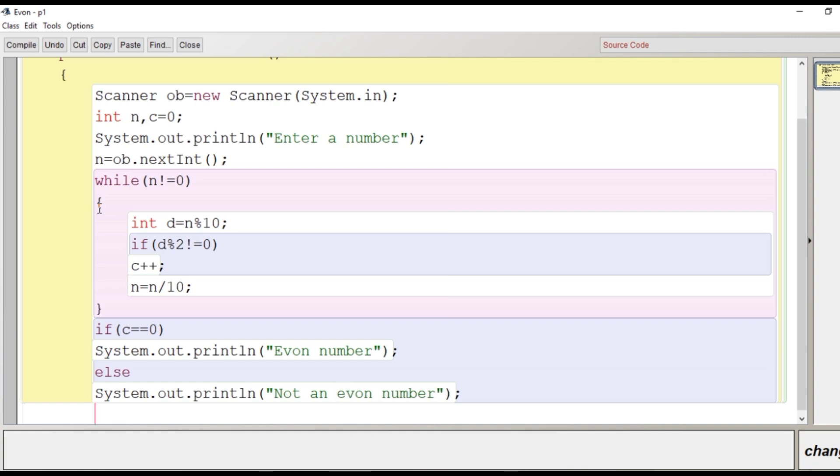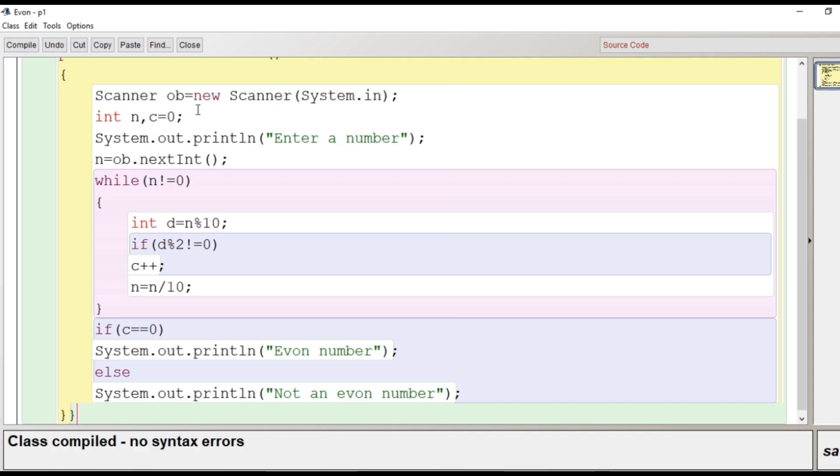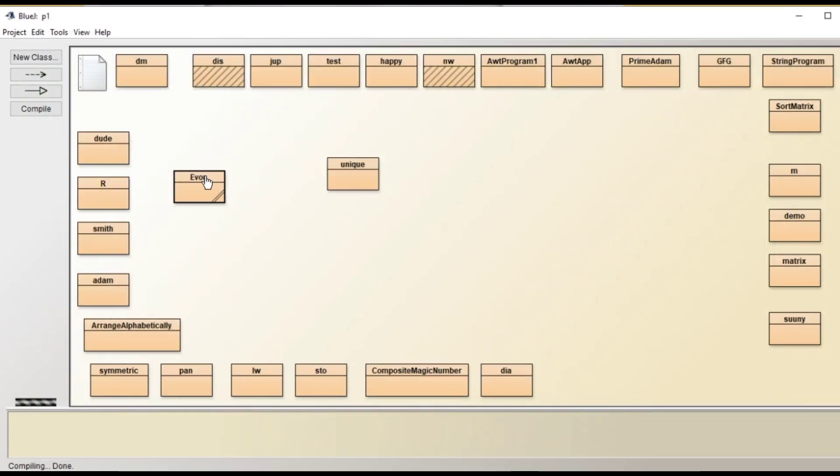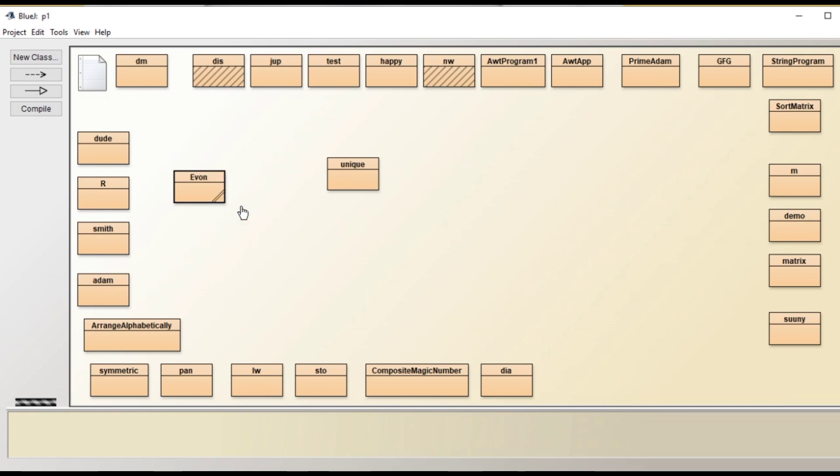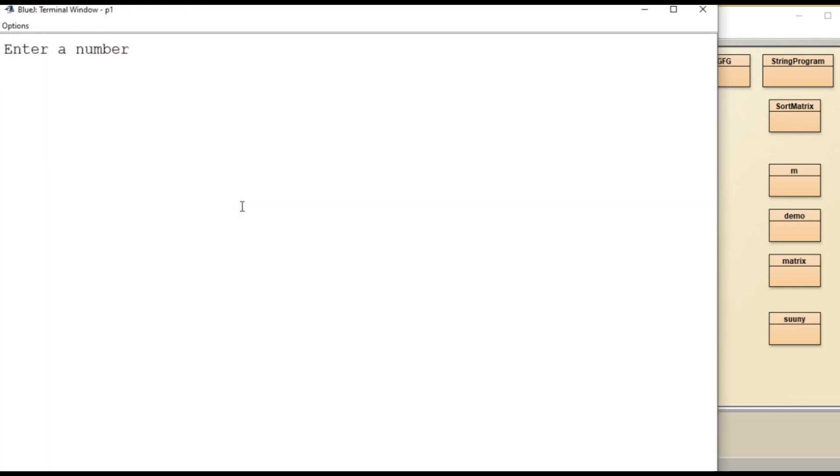And after this we close main and we close class. We go for compilation. Compiled class compiled, no syntax error. We go for execution. Right click on the class, void main. Enter a number. So here let's enter number 24680. It's an Evon number.